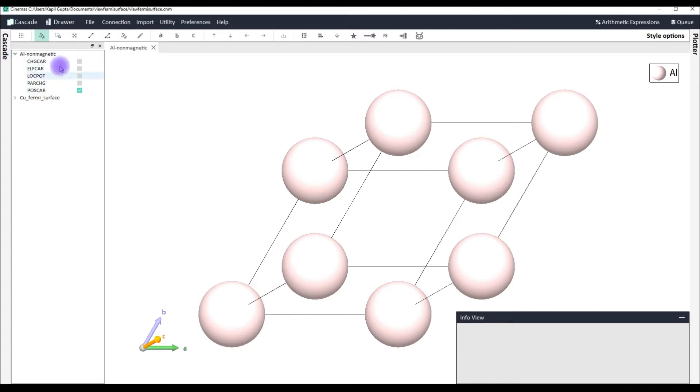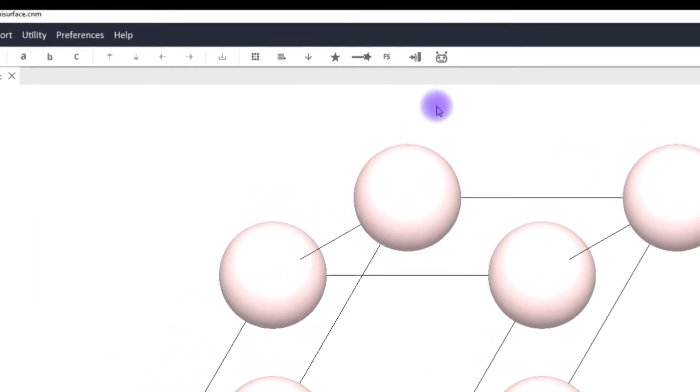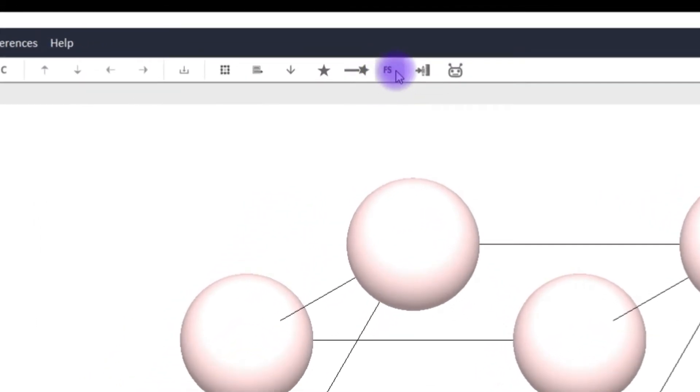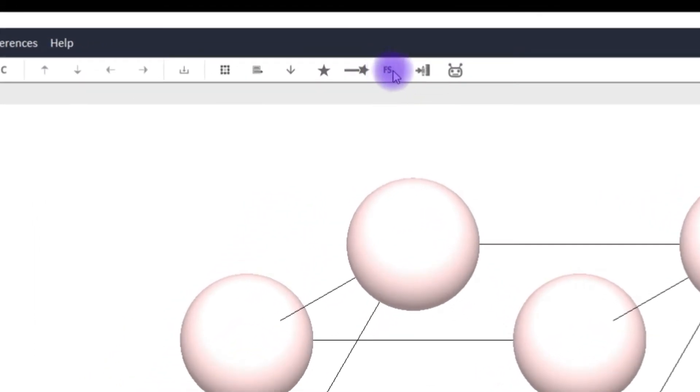Now cinemas view shows you the actual structure which can be from the poscar file. This tree shows you all the files which can visualize in cinemas, all the file formats which are supported. Now in order to visualize the Fermi surface let's go to the toolbar and click this button which says FS which stands for Fermi surface.